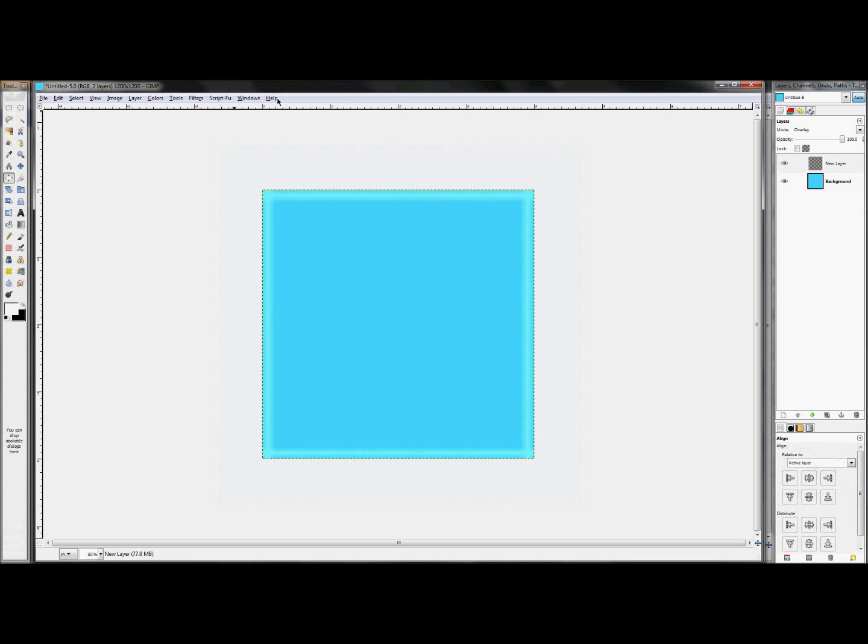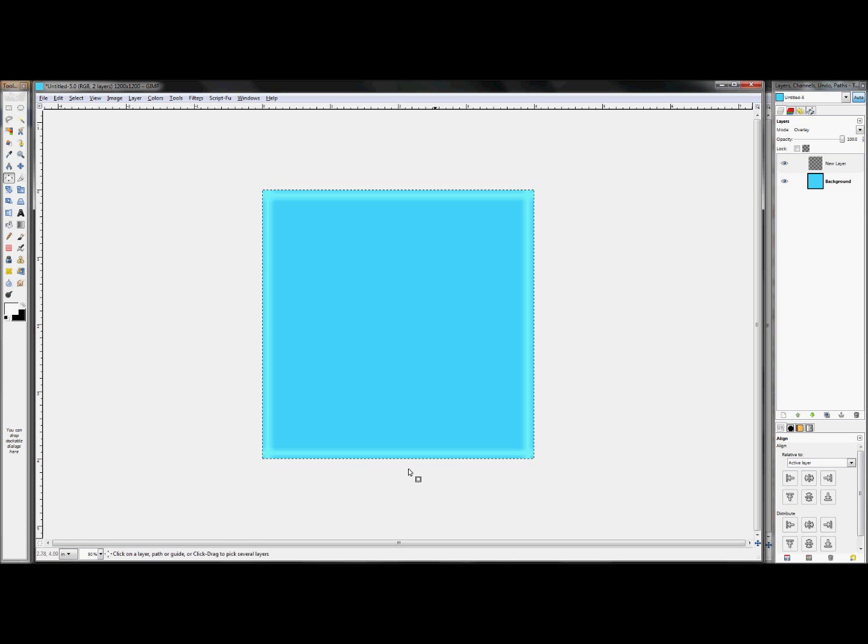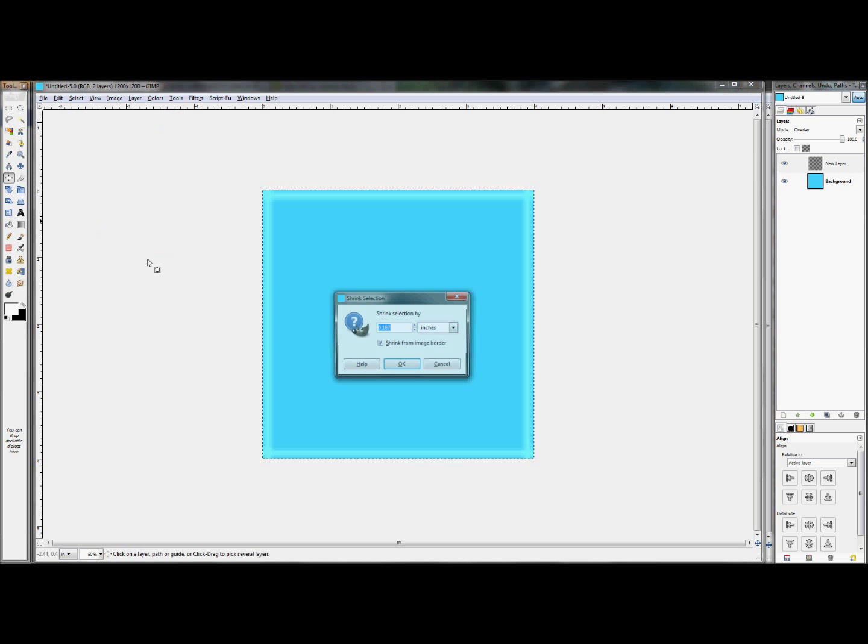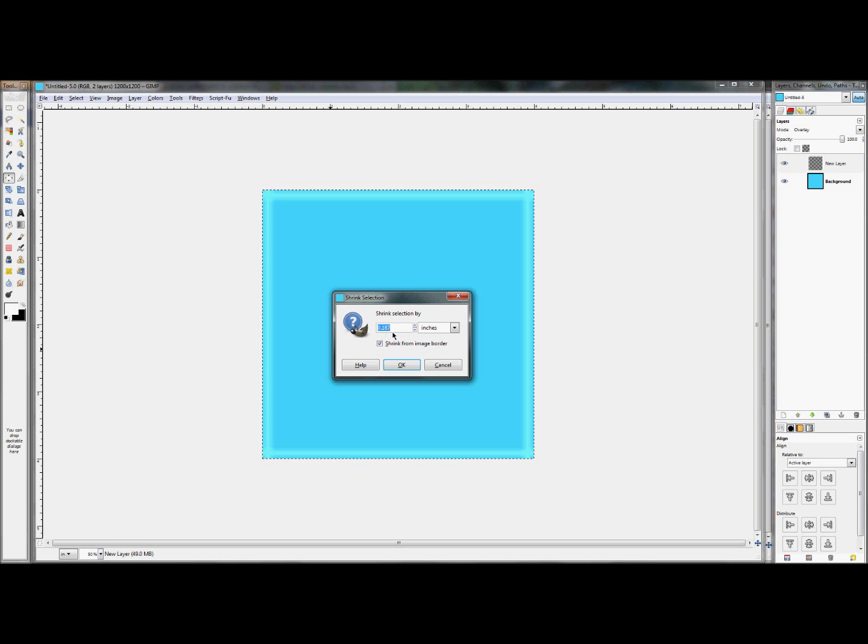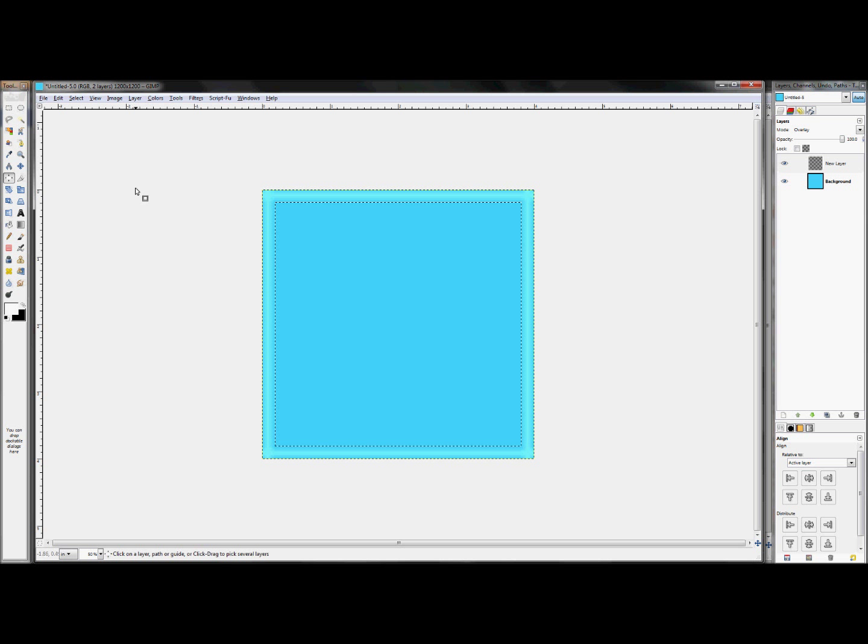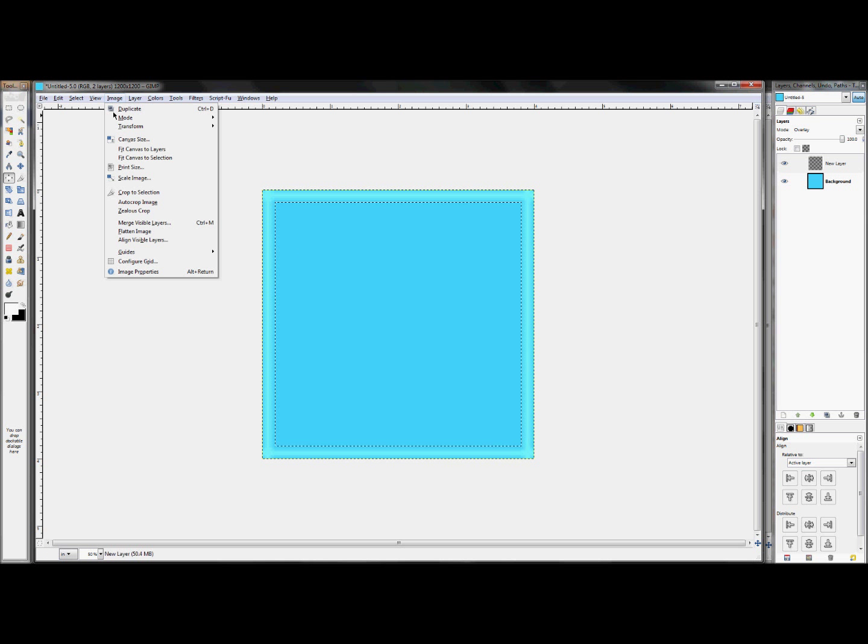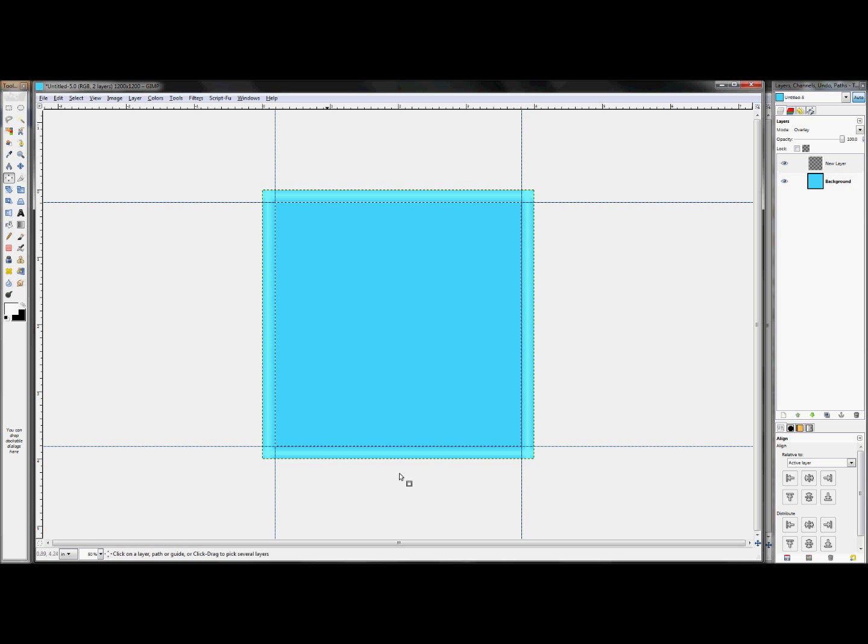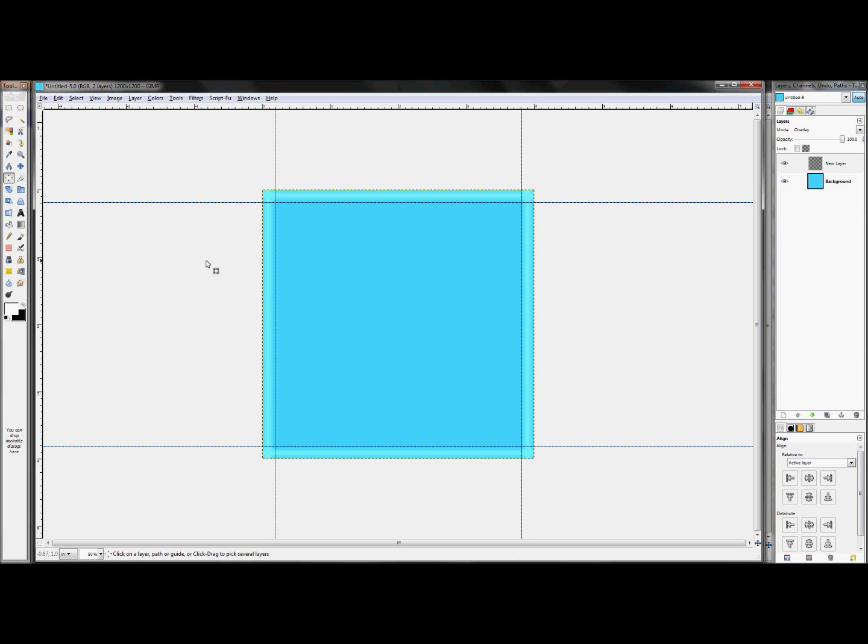Something very important that I forgot to mention earlier was whenever you click select all, and you have your complete border here, and then you click select shrink, shrink it by whatever your other size was, in my case it was 3 16ths. Click OK and that'll create your shrink there. If you click image, guides, new guides from selection, that'll turn your selection into four guides which is perfect for what we need to do next.